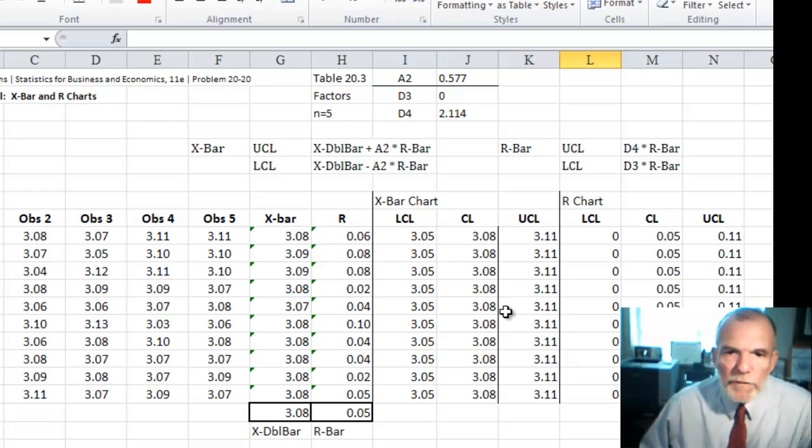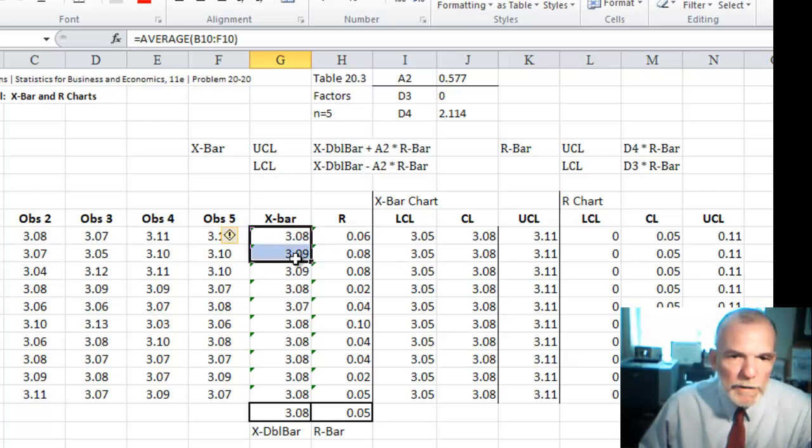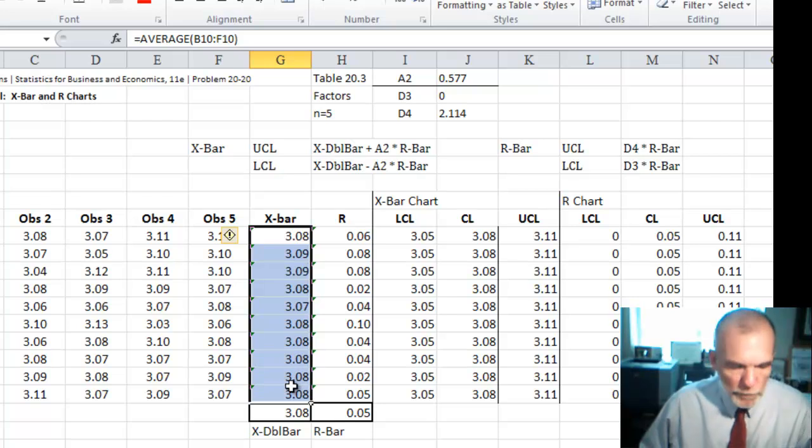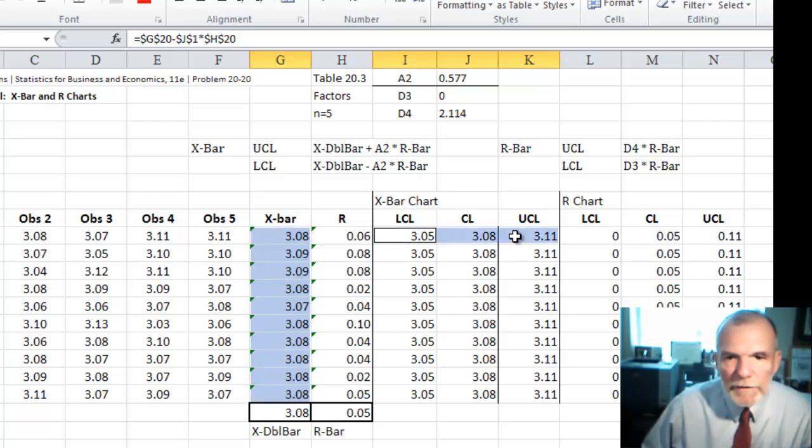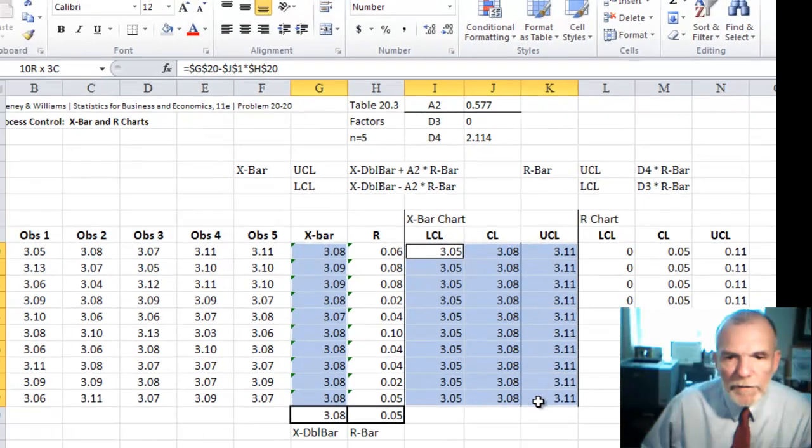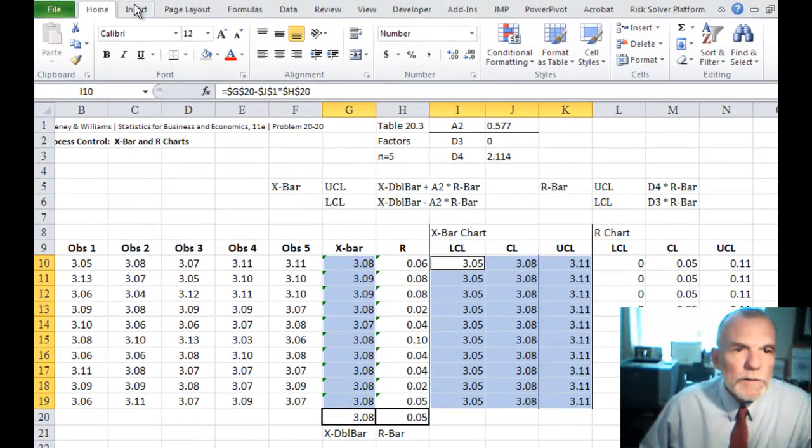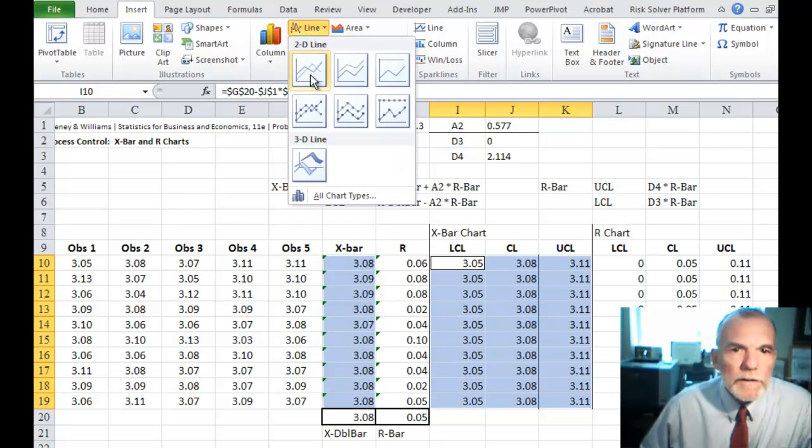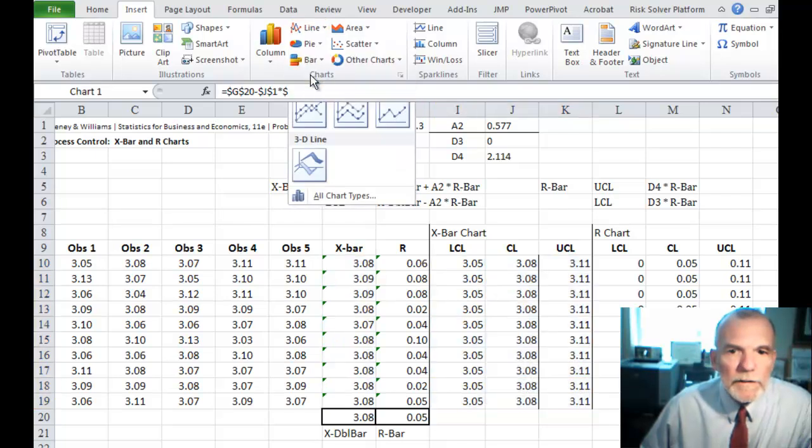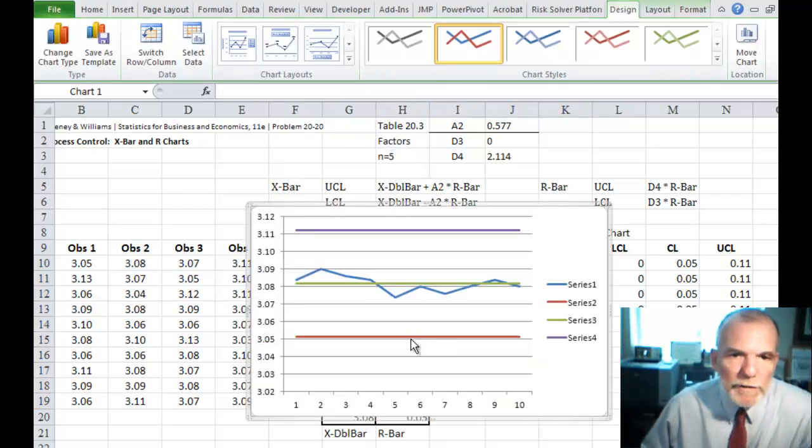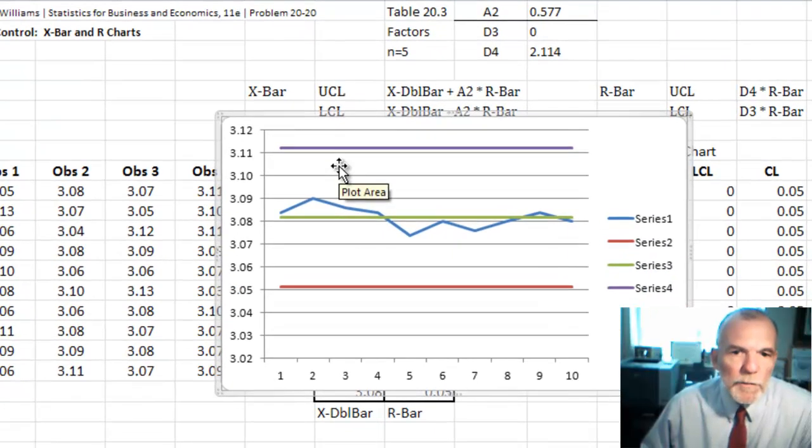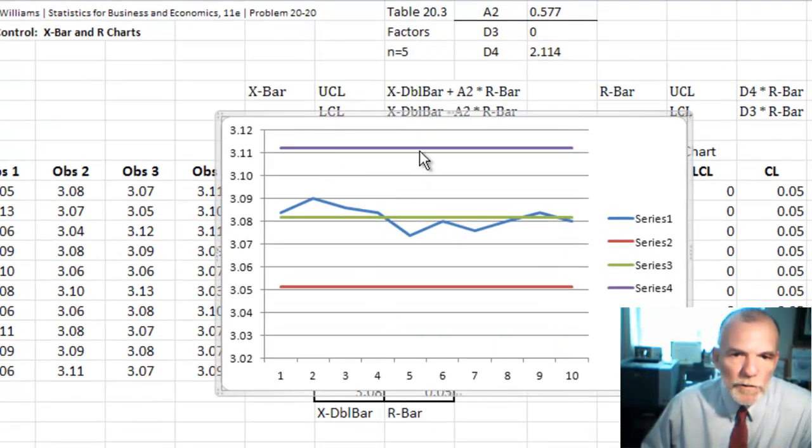Now we have the values for creating the charts. And so if we were to highlight this X bar range and then highlight the control limit range, and go to insert and line, then we would get the beginnings of creating this X bar control chart.